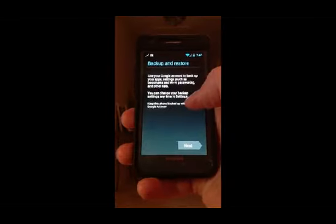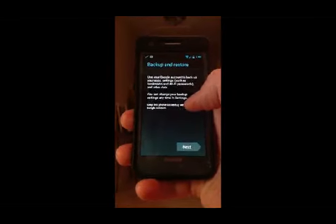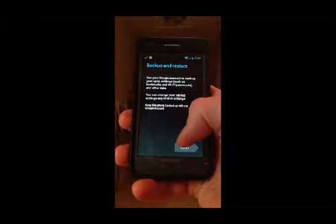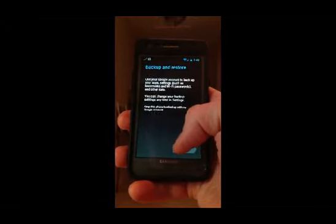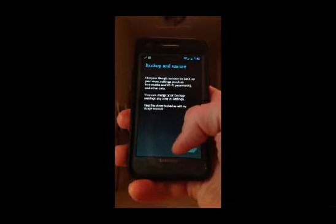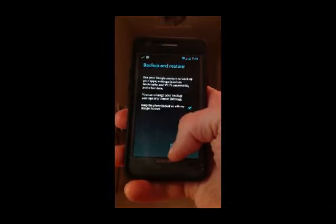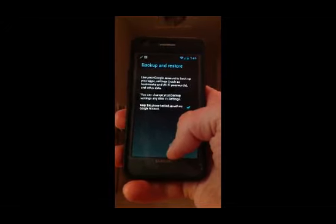Then go to your Google Play Store, log in, and it will give you your backup and restore. It will say there are updates available.